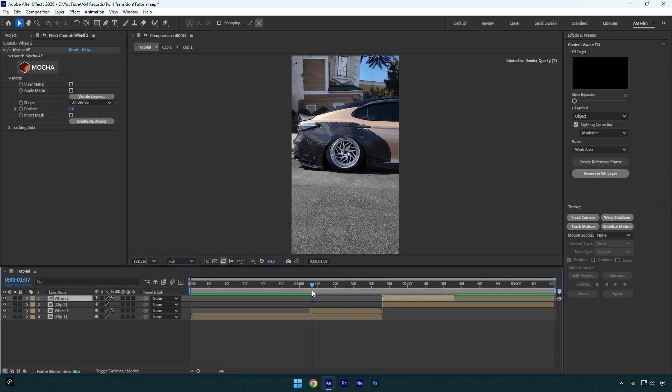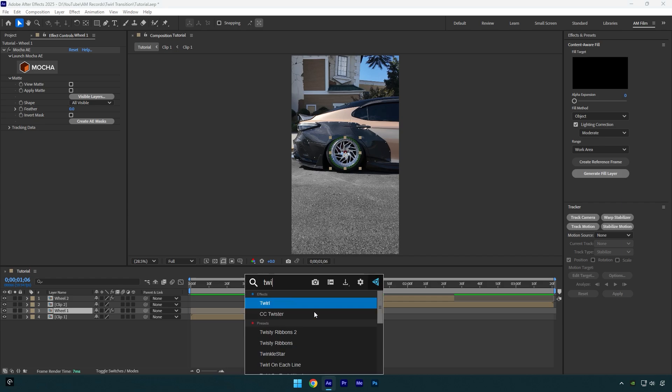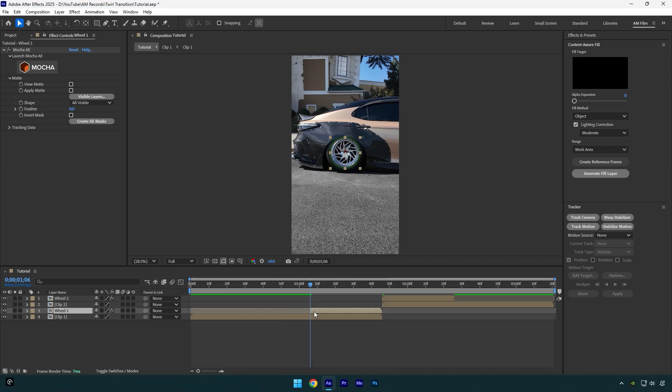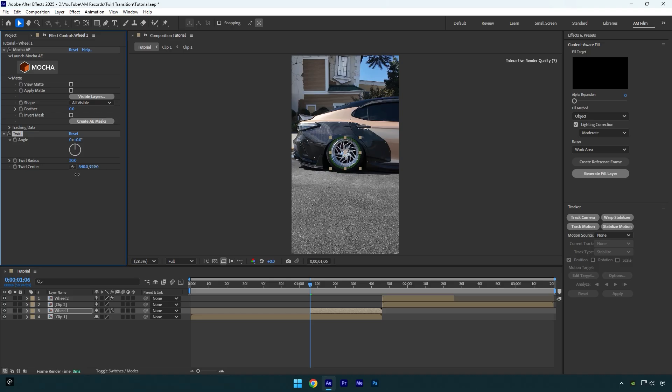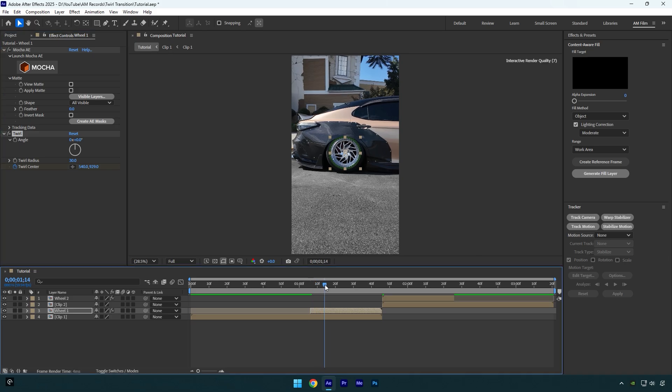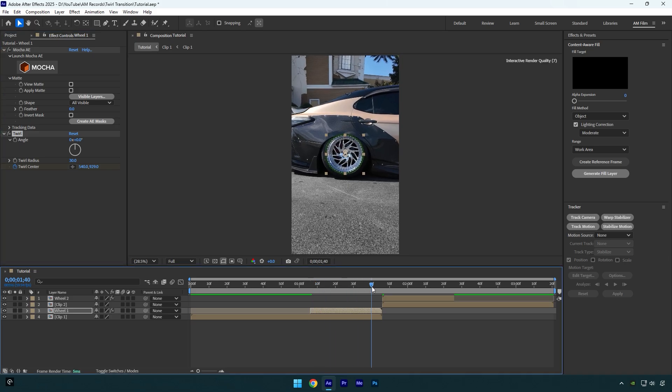So now we can make the twirl transition. Let's select our first clip and apply twirl effect on it. First of all we have to correct twirl center. Make sure to move this anchor point to the very center of your wheel. Then click on twirl center stopwatch icon and then go frame by frame forward and correct that anchor point till the end of the first wheel layer.